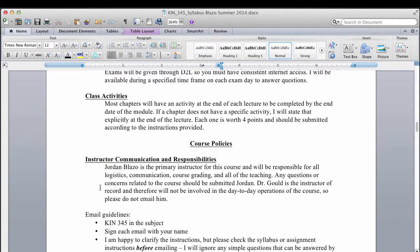For class activities, in addition to reading and going through lectures, there will be some small assignments — very small activities worth four points each. These are just to keep everyone honest and make sure you're following along with the lectures and readings.